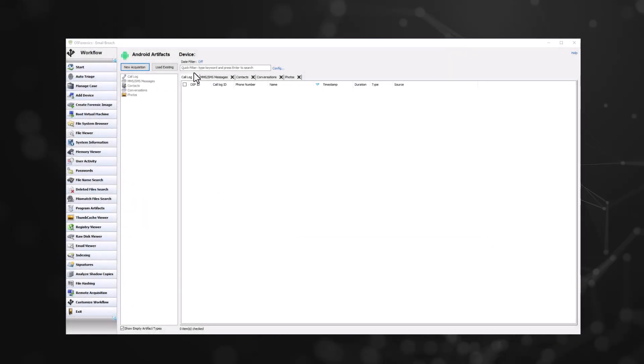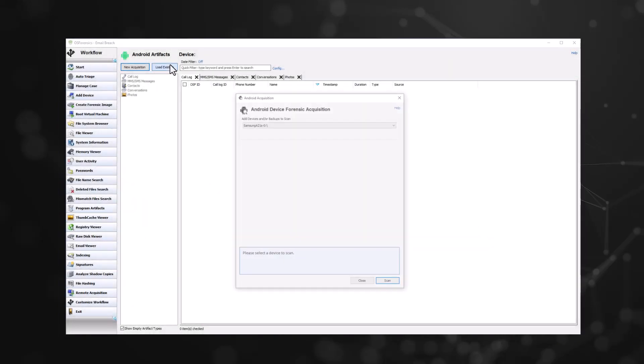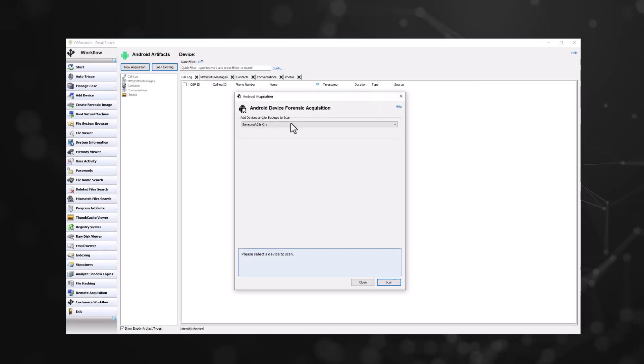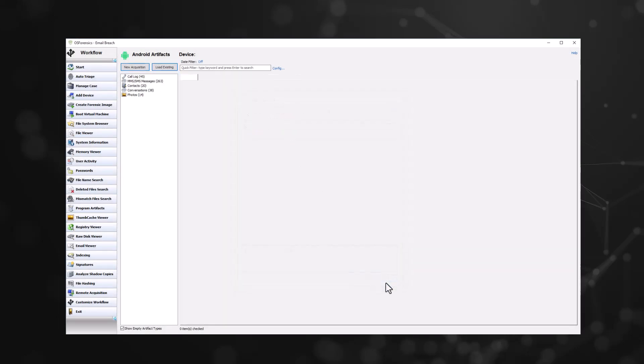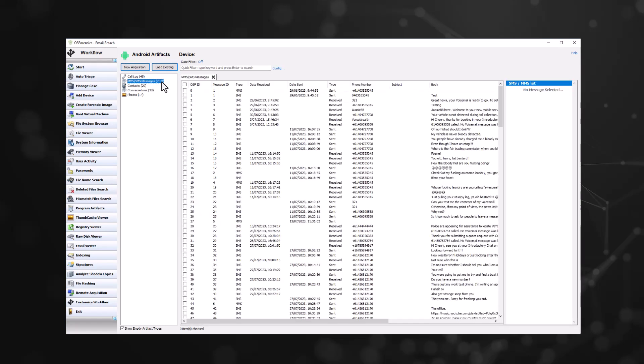If you have generated a VHD image of your Android device, this can always be viewed at a later date or on a different machine by using Load Existing in the Android Artifacts module.